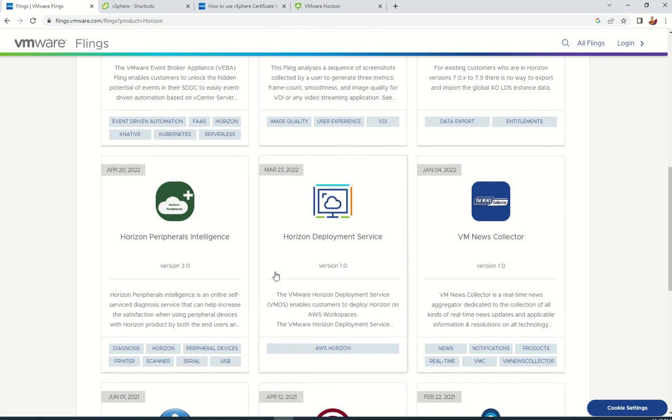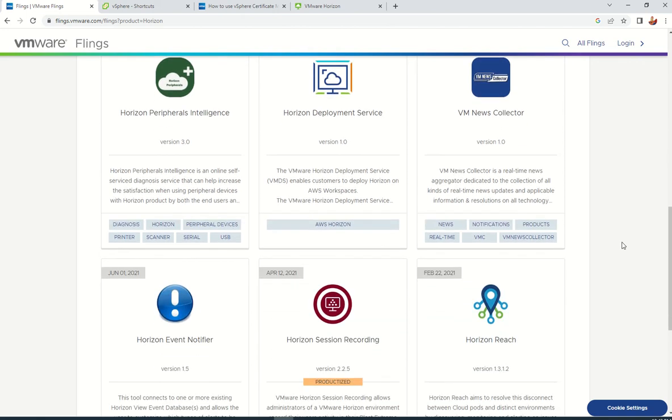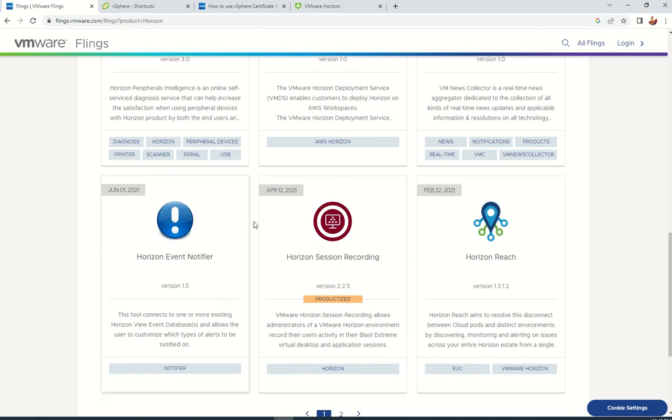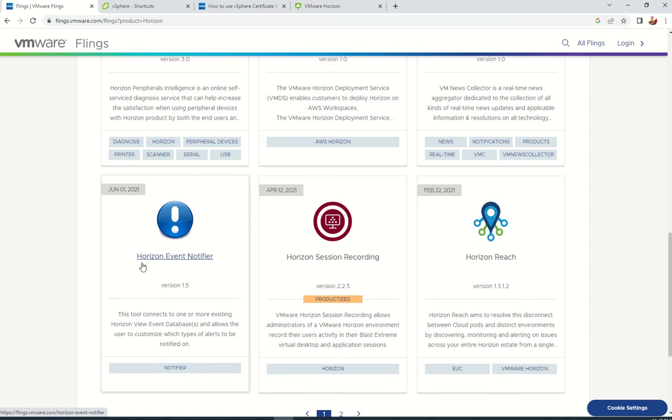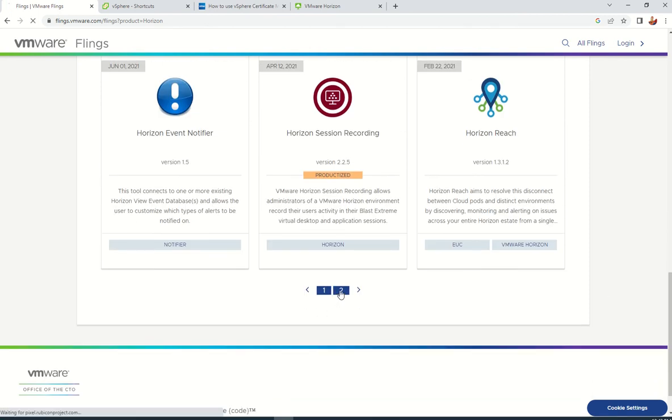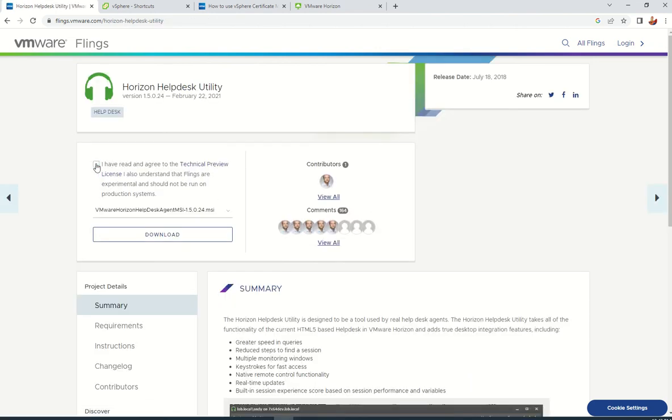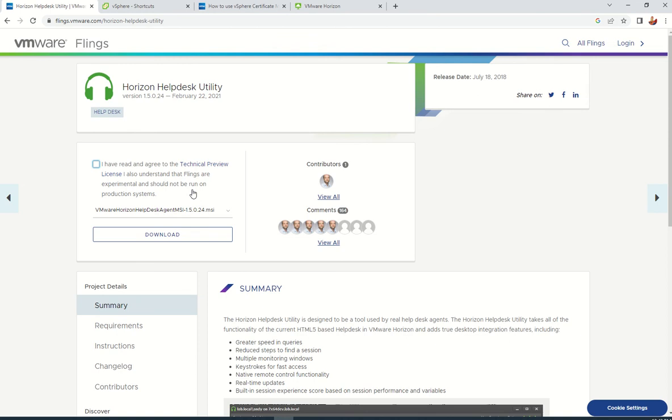We have almost 23 products available. Out of these, we'll be discussing Horizon Event Notifier, which is very helpful, and the second one is VMware Horizon Help Desk Utility. This is pretty simple. You need to accept the license and download it. You can install it on desktops for the help desk guys who frequently access the Horizon admin console and help end users.